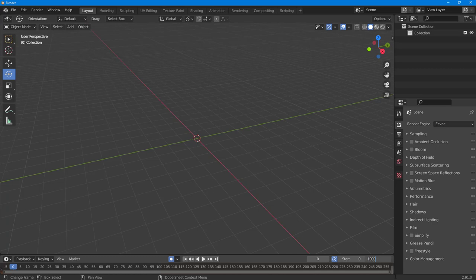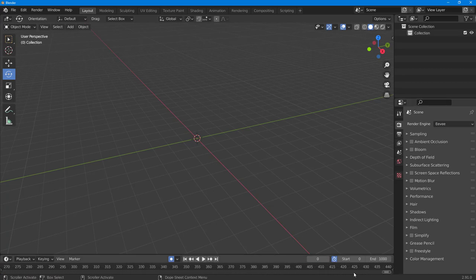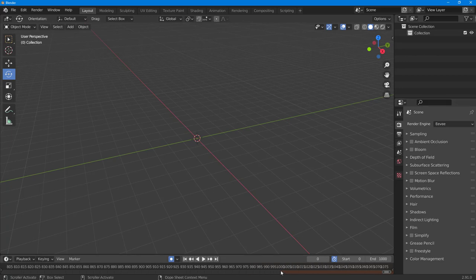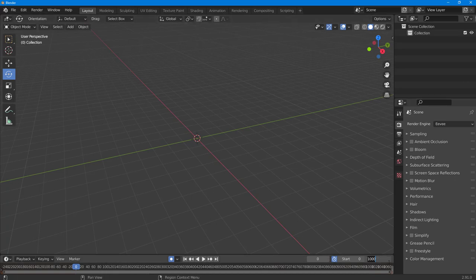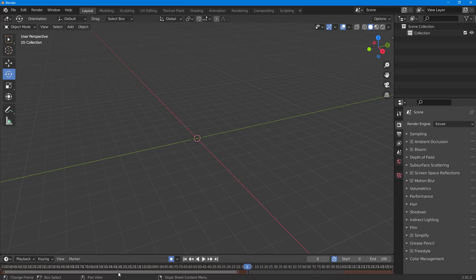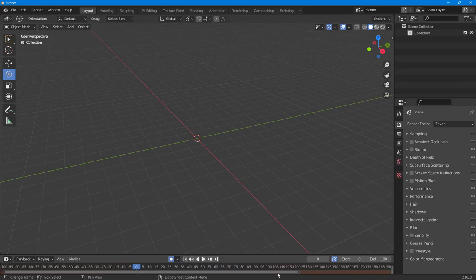You can also type in 1000 as the end frame. Then you can click and drag the slider to scrub through all those frames, and you can see the thousand-frame mark out there. Let me change this back to 100 so I can zoom into a certain portion and drag the slider to see that particular frame range.